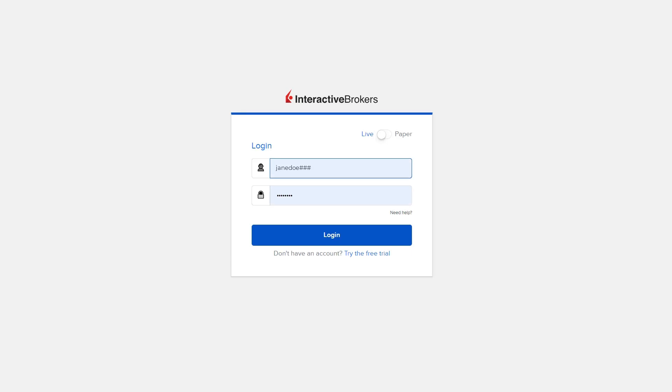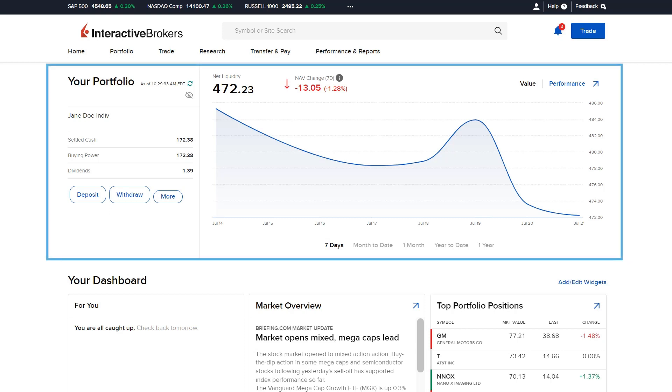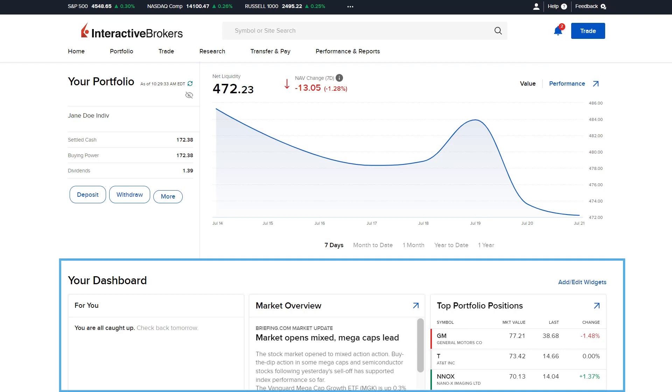Investors will enter their username and password and select Login. The homepage of the Client Portal provides a high-level overview of the investor's account and is divided into two sections – Your Portfolio and Your Dashboard.